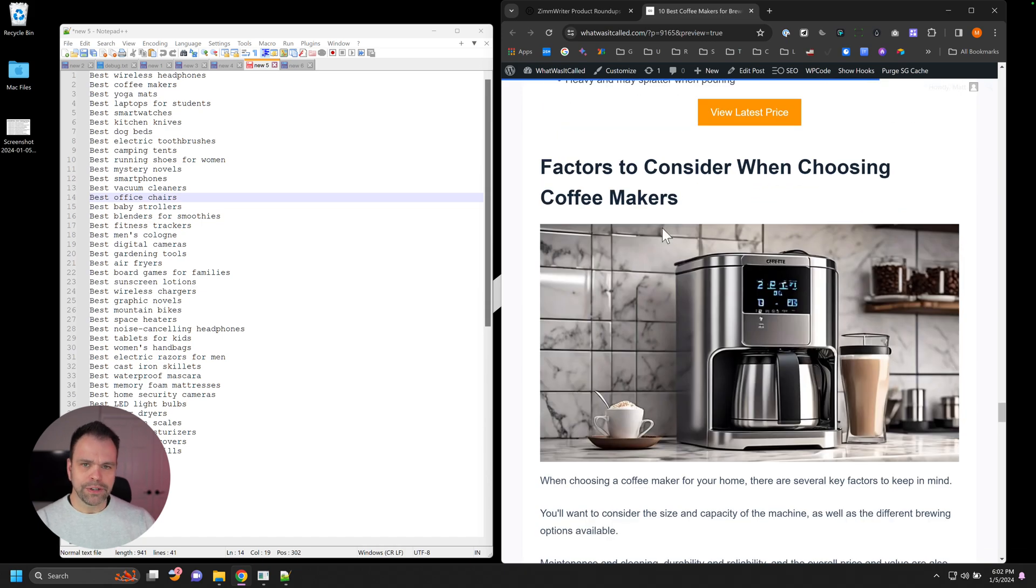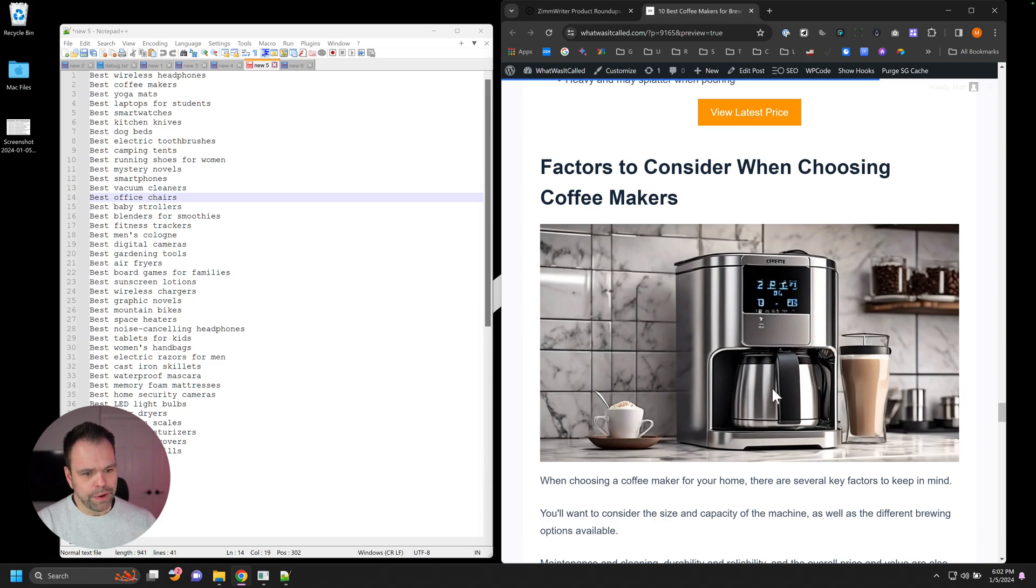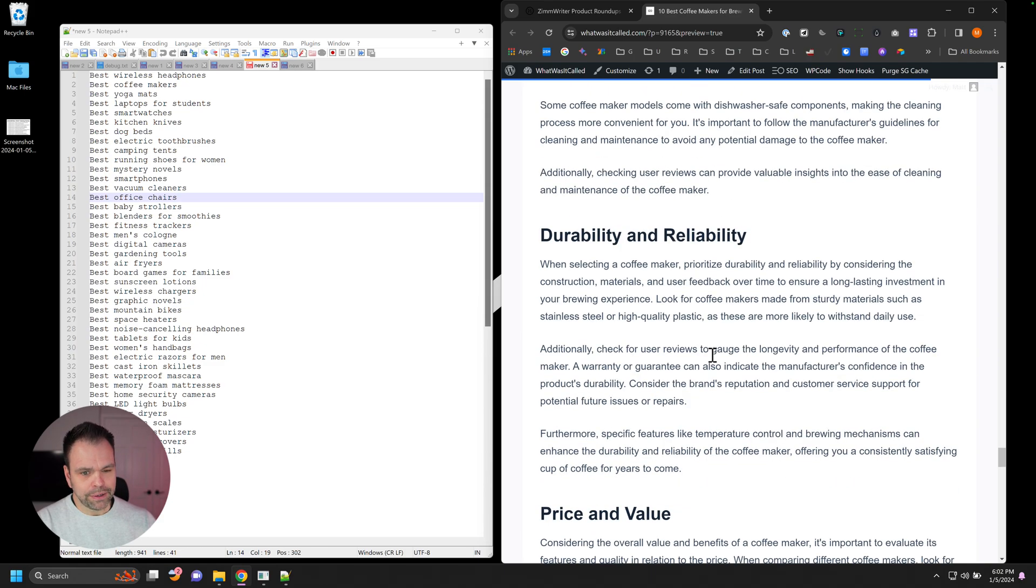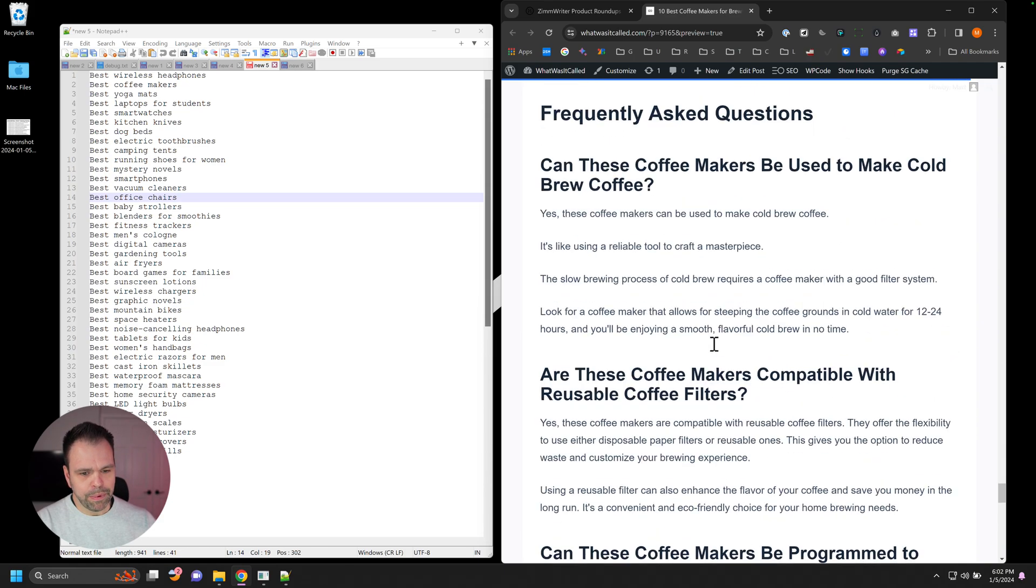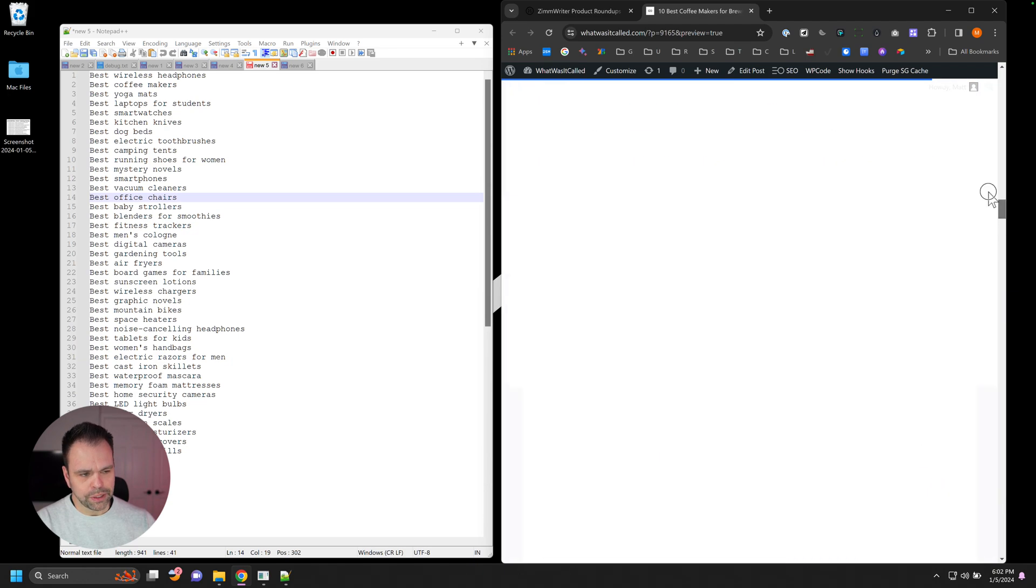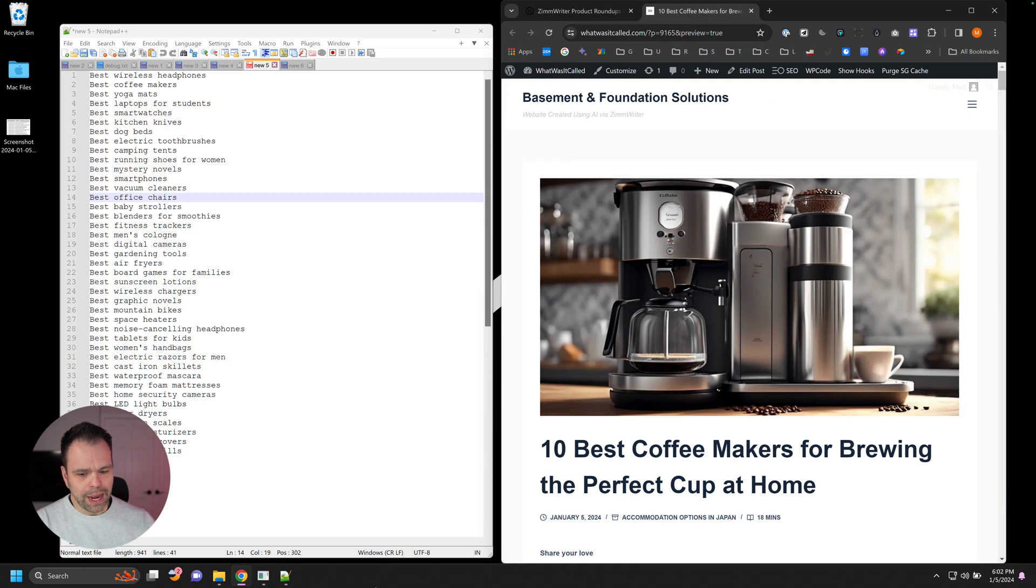Then we have a factors to consider. This is like a buying guide. So factors to consider when choosing coffee makers, we have another AI image here, some different factors the AI came up with, and then finally some frequently asked questions.